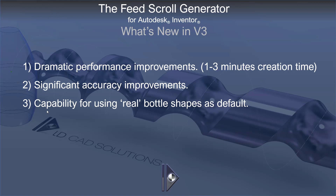We've now added by default the capability for using real bottle shapes, such as the bottle shape we can see behind here, where it's not just a clean profile uniform from top to bottom. You may have added chamfers, radii, drafts, or even revolved a more complex bottle profile. There's no additional user input required to create shafts for these kinds of bottles now.